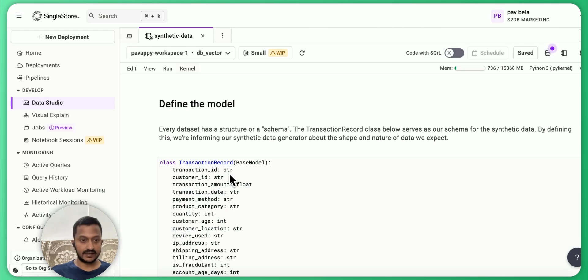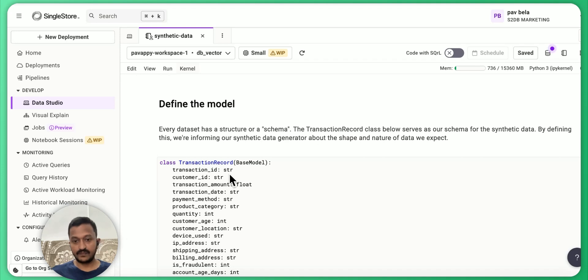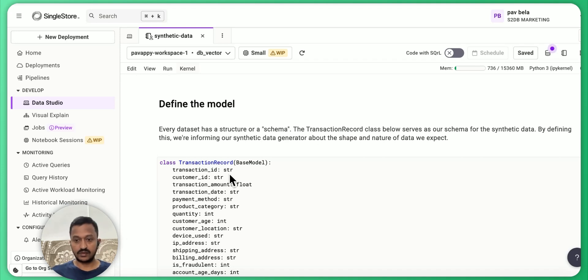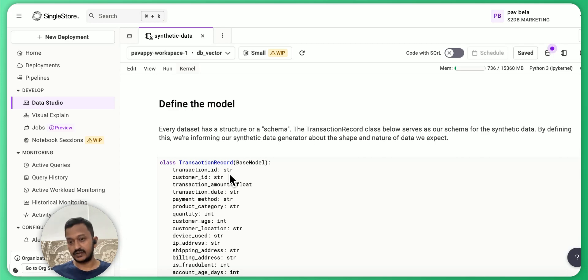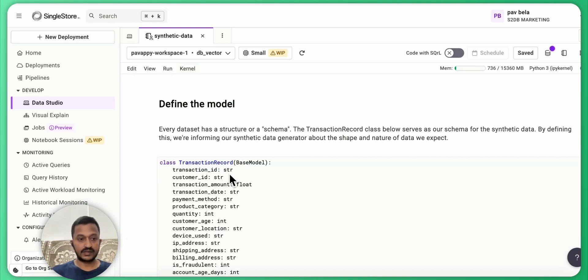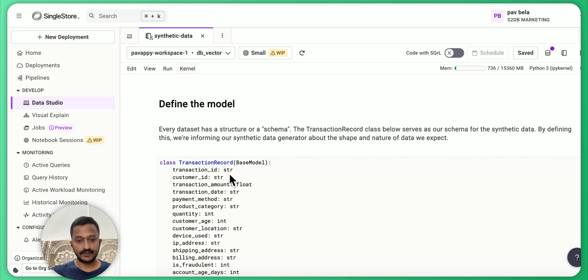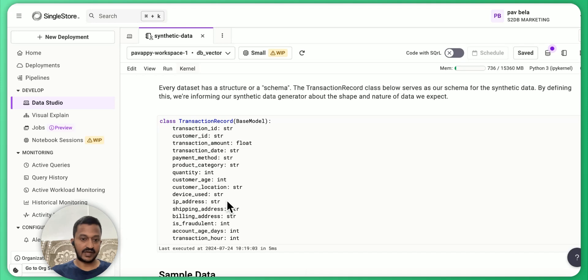Basically every dataset has a structure or what we call schema. Here also the transaction record class below serves as our schema for the synthetic data generation. By defining this, we are informing our synthetic data generator about the shape and structure of the data we expect.